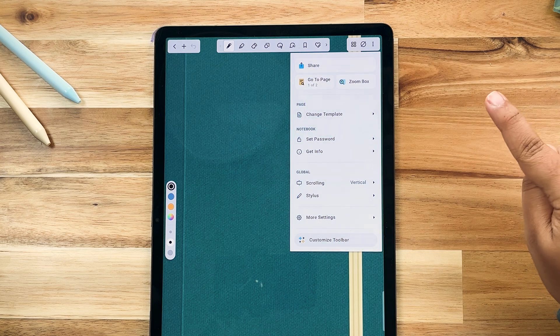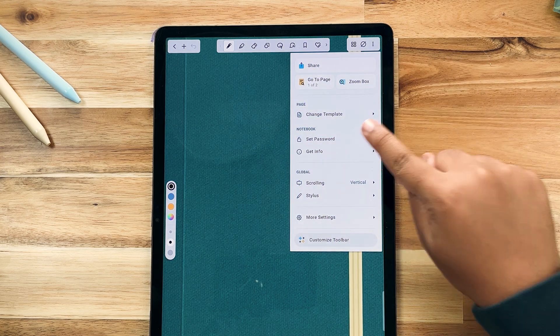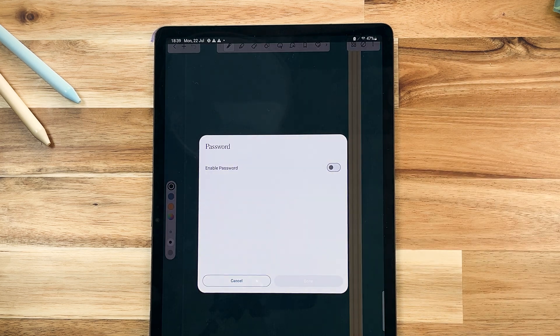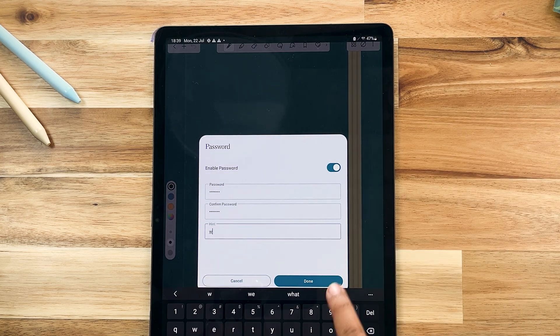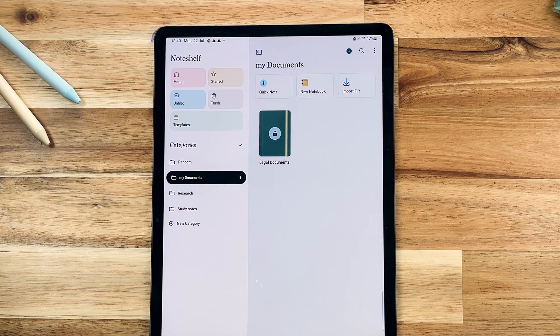We've added password protection to keep your notes secure and private. This feature ensures only you have access to your important information.